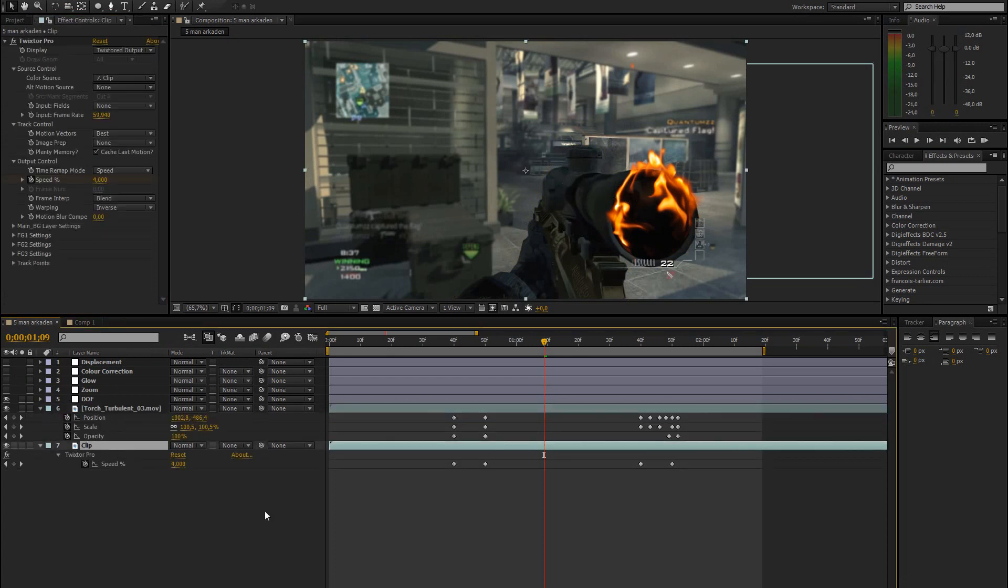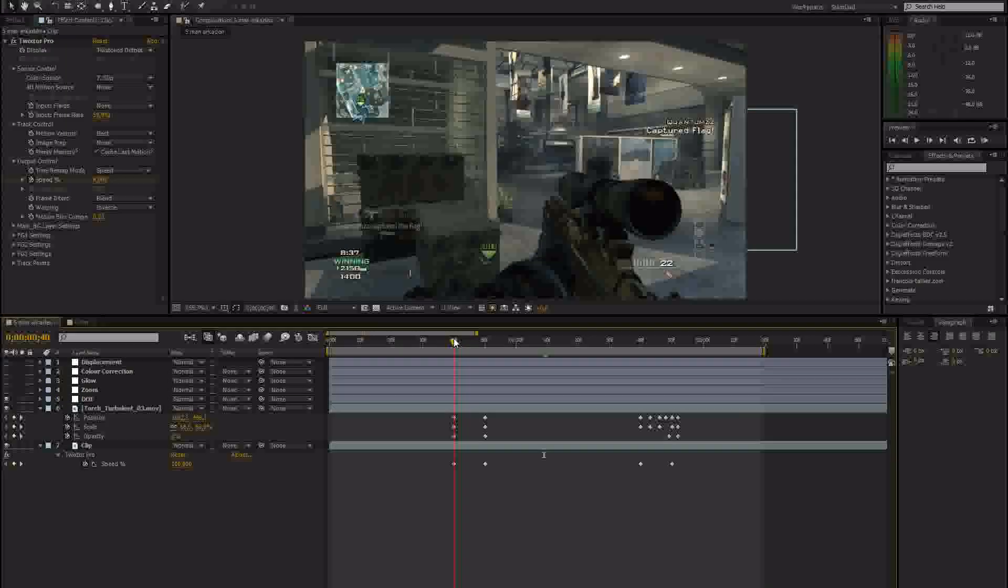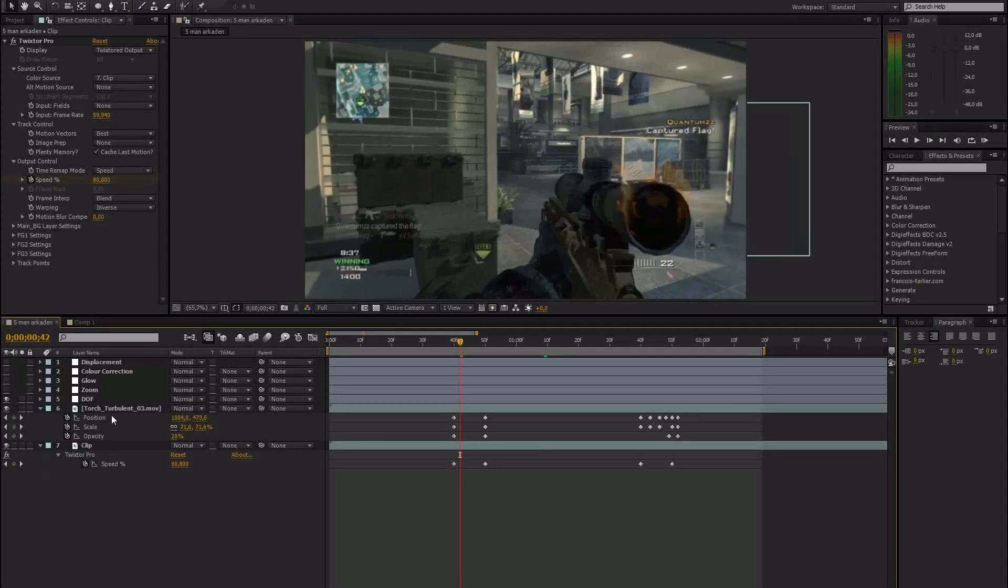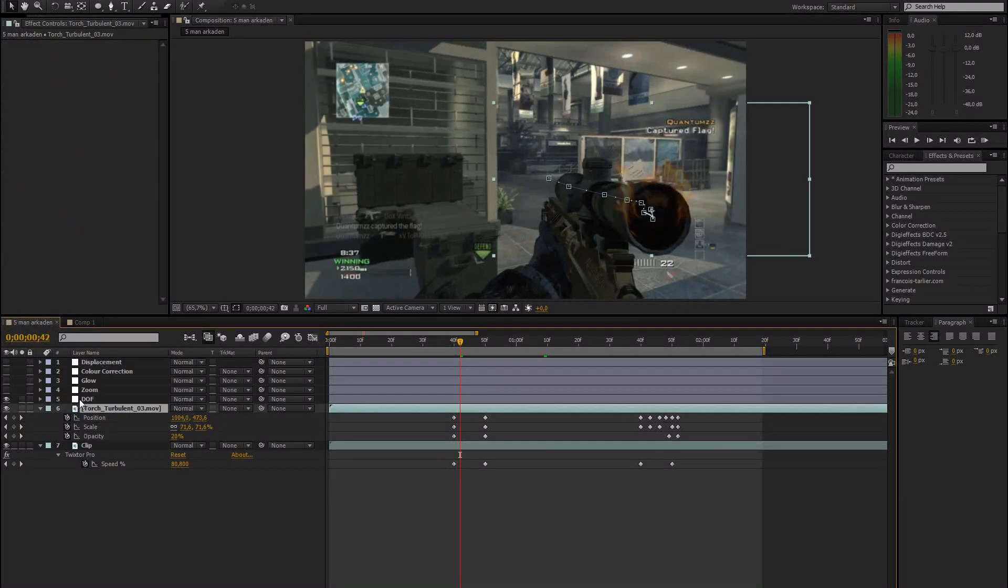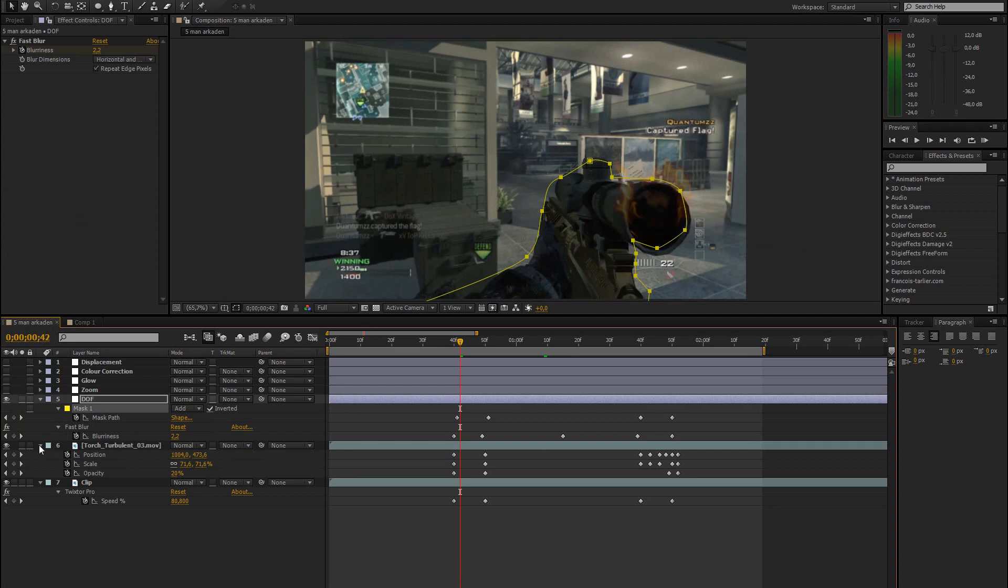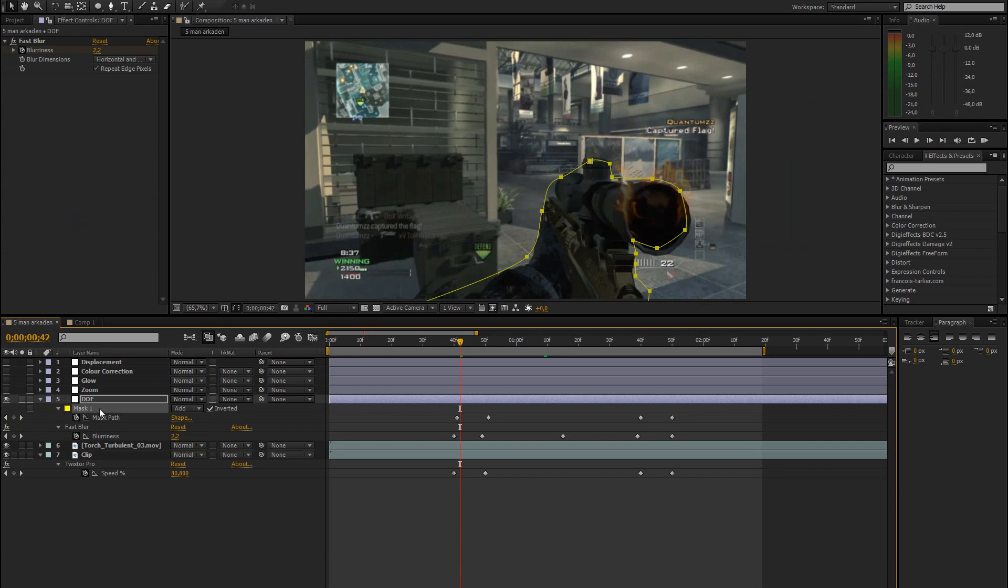And let me just open up these keyframes. And I basically just created a mask.